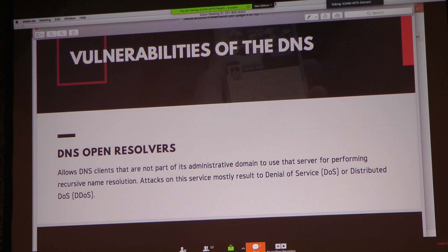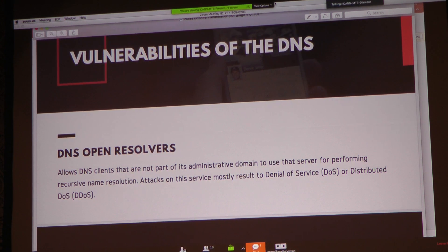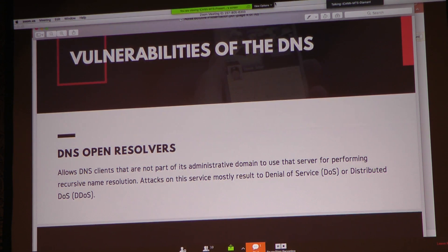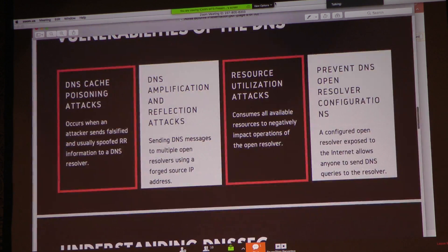As a result, when the recursive resolver sends a query to the authoritative server, the resolver has no way to verify the authenticity of the response. This is actually one of the major flaws. I'm going to describe a couple of vulnerabilities in the DNS system.